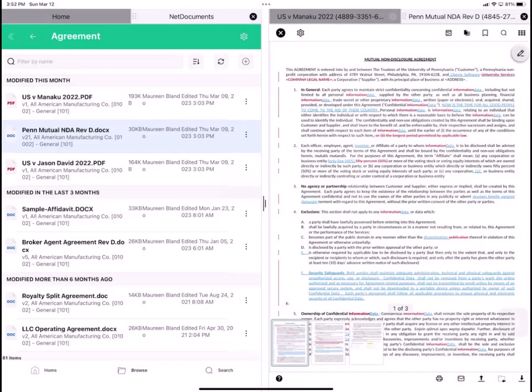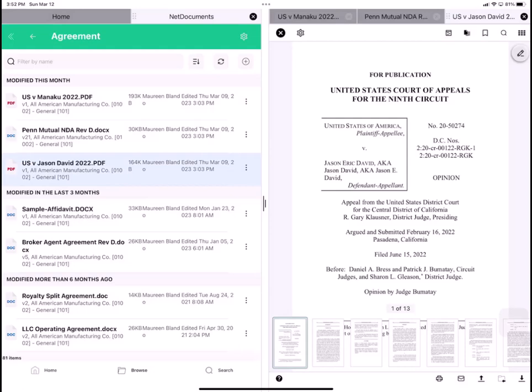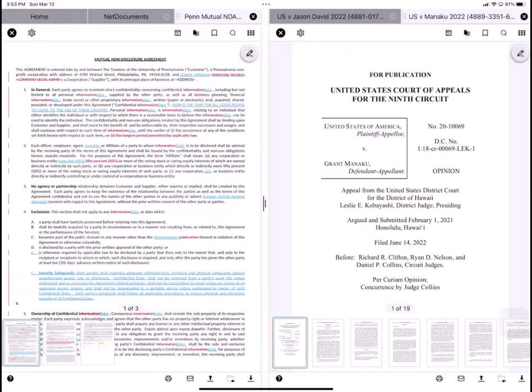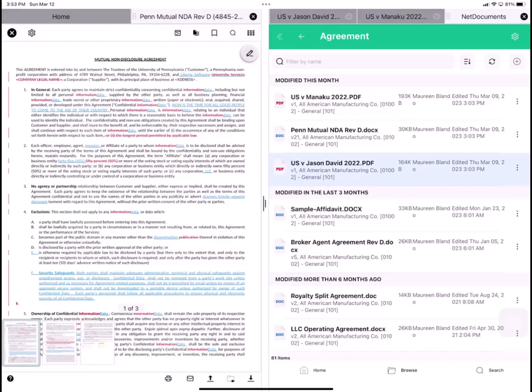And then I'll open this third document, US vs. Jason David. On this iPad, Link supports split-screen mode and multi-tab view. So for example, I can drag and drop this US vs. Monaco. And if I want to, I can move NetDocuments over to the other side. So you can move any file or application from one side to the other. And I'll close a few things here and move NetDocuments back over here.